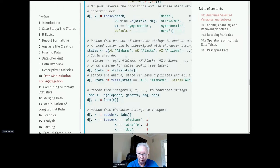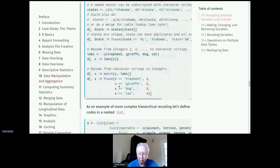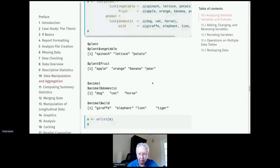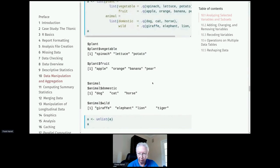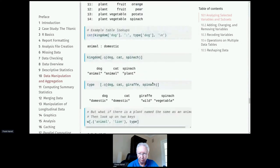Sometimes your recoding is just a simple table lookup and you don't need data.table — you can just use named vectors. For example, we can pull in state abbreviations and look up the state name. There's also an example of hierarchical recoding where we have plants and animals — within plants: vegetables and fruit; within animals: domestic and wild — and we can navigate that tree to perform various recodes.